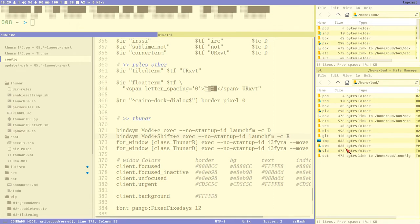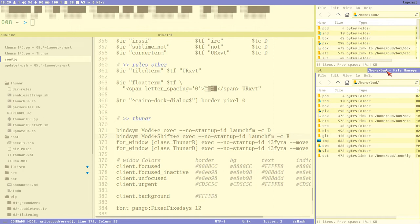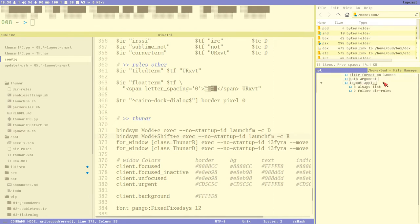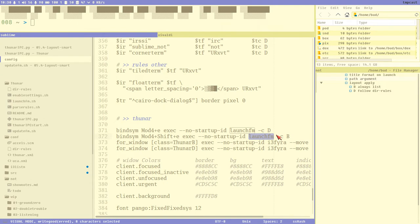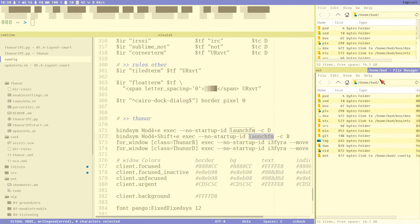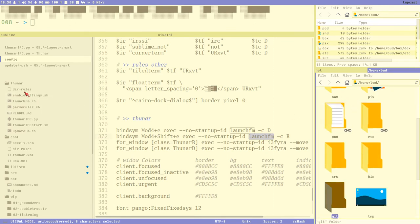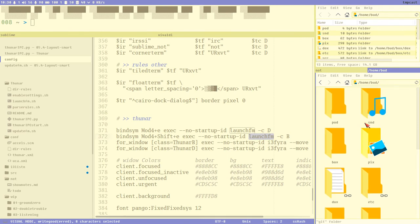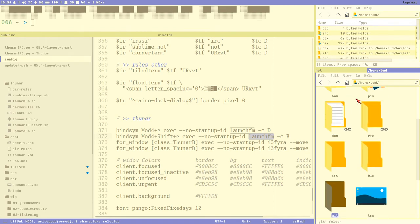What I would like to do is: one, fix the title format so we remove the 'file manager' part. Another thing is to add a path argument to our launch fm script so we can open different directories - the home directory can be the default but if we specify another path it should open that when it executes Thurnar. I also want the right layout - when we open the home directory it should be icon view as set in D rules, but for the B window I always want it to be list view.